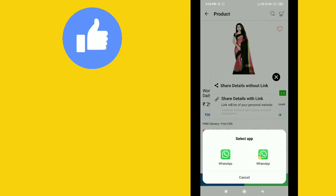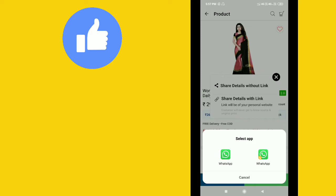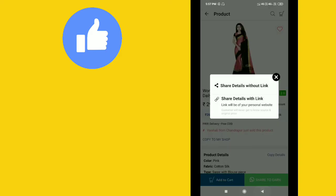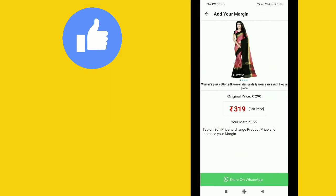When you open WhatsApp, the email and product details will appear. You can share it with your friends and family members. Send the product details to them, and if they're interested, they can purchase.